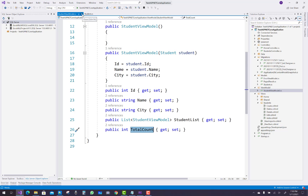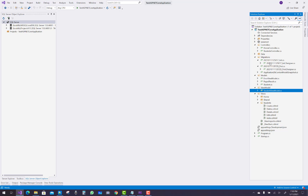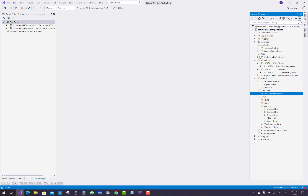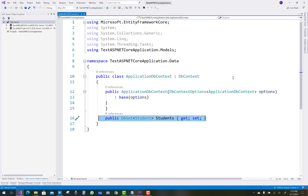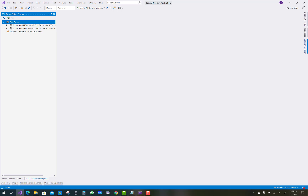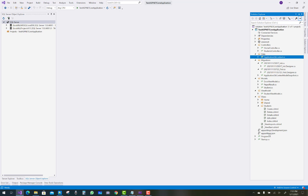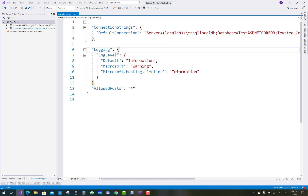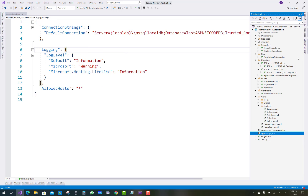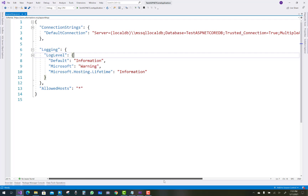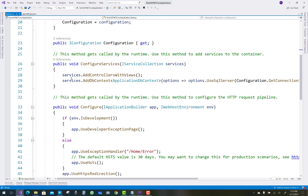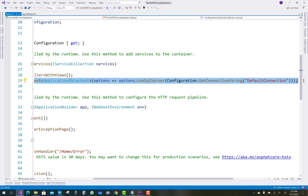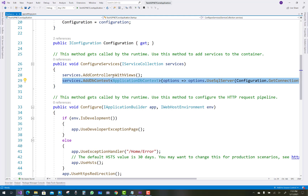After that, you have to design a data context class in the data folder — the ApplicationDbContext — in which you add the Student entity. After that you have to add migrations, and once migrations are done your database is successfully created according to your connection string, which is registered as a SQL Server service.